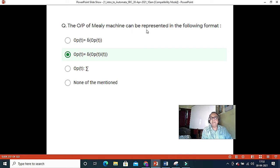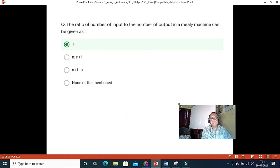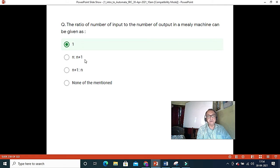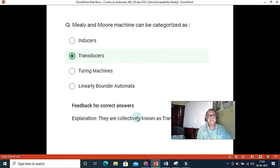The output of a Mealy machine can be represented with both input and output functions present together. The ratio of number of inputs to outputs in a Mealy machine is 1 (one output per input). For a Moore machine it will be N+1 outputs for N inputs. Mealy and Moore machines can be categorized as transducers because they convert input to output.